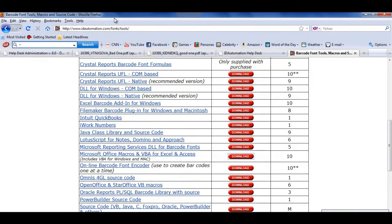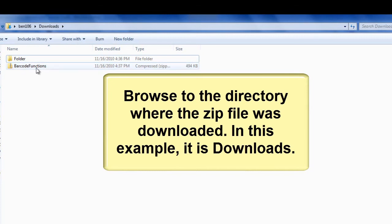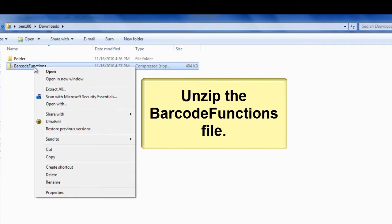Browse to the directory where the zip file was downloaded. In this example, it is the downloads folder. Unzip the barcode functions file.